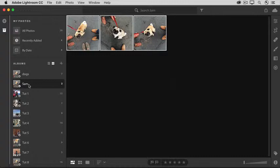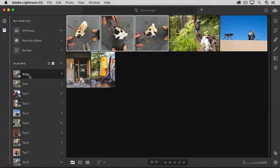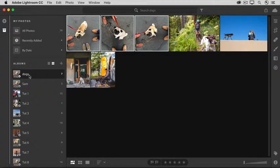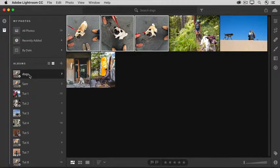Notice that we have some of the same photos in this album and in this album. So the point is that the same photos can appear in more than one album. I'm going to deselect those three photos by pressing Command-D on a Mac or Control-D on Windows.